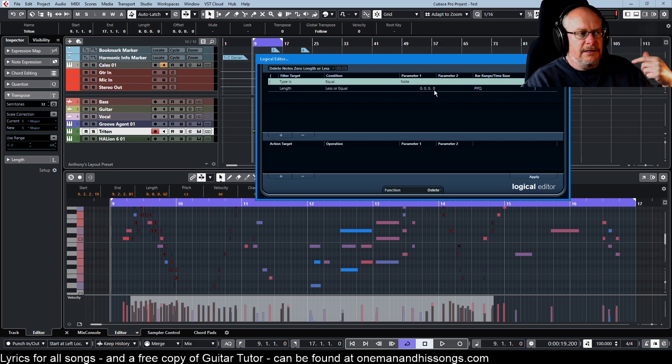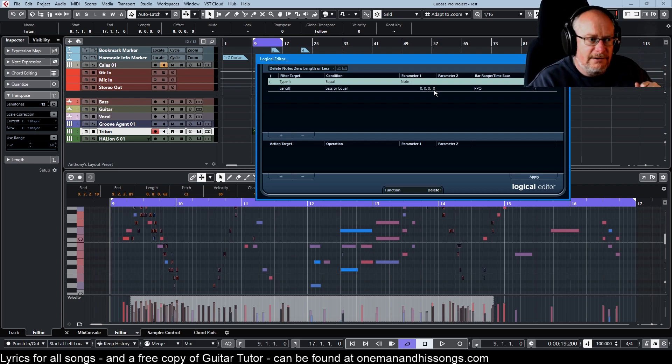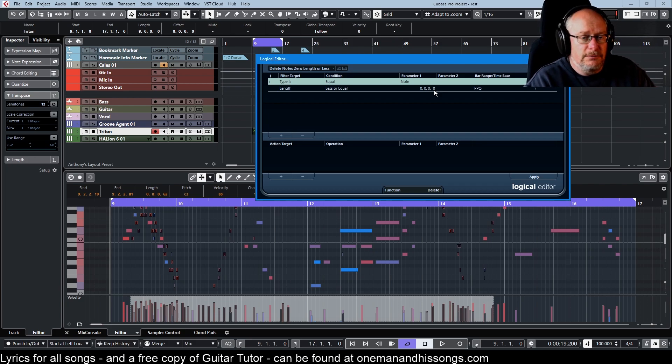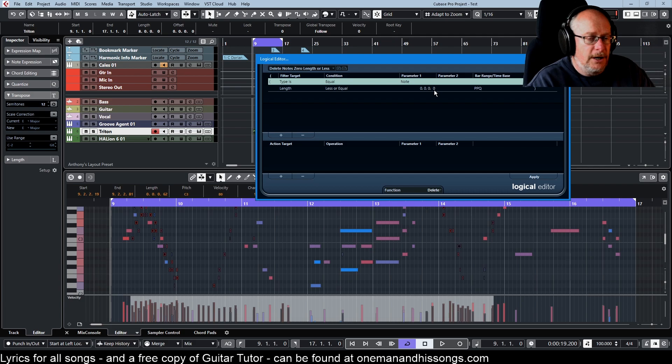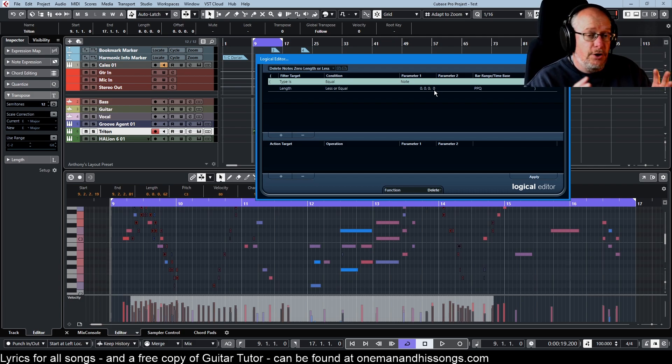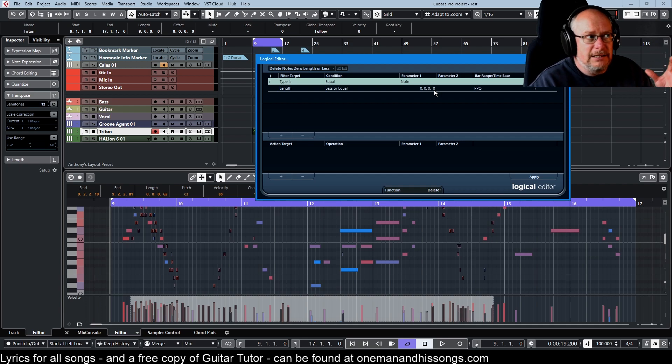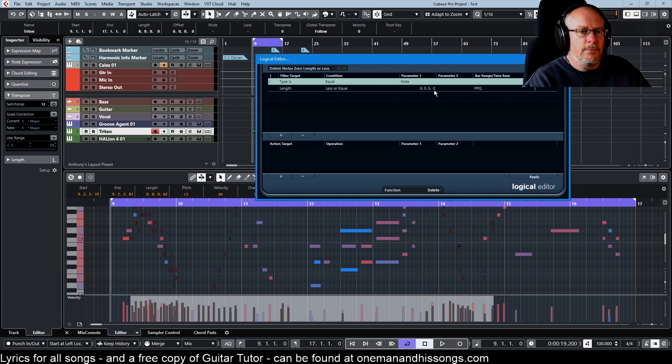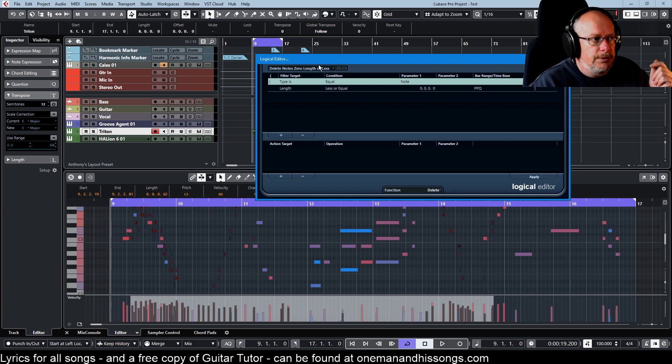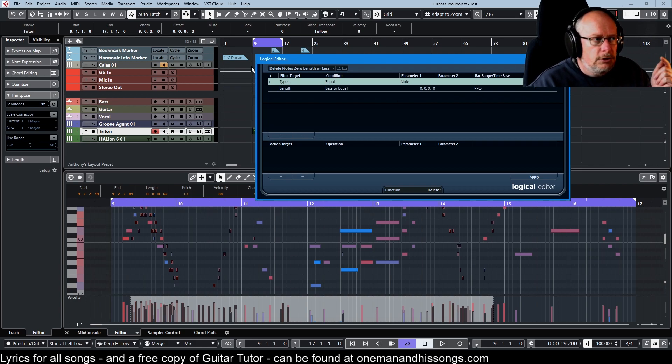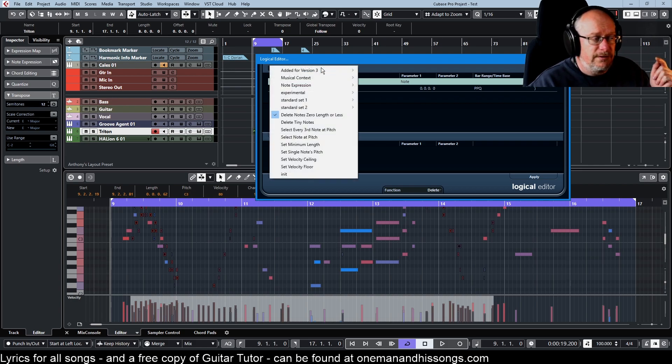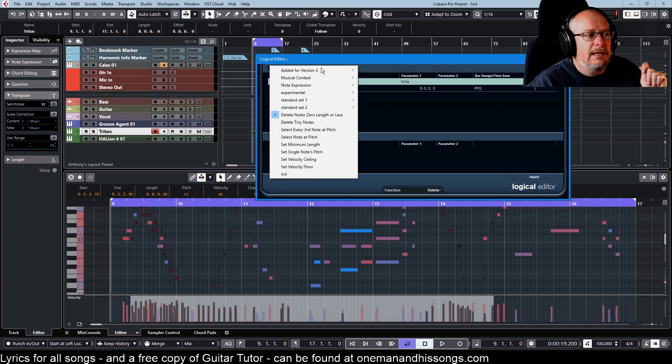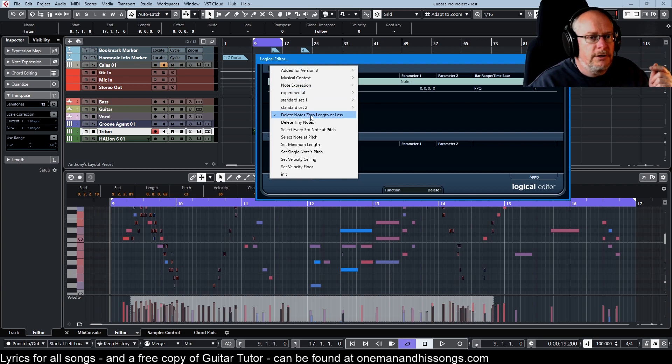This is basically bug protection. I have come across notes in Cubase of less than zero length. It seems to be something to do with cycling. There is a bug in there somewhere I've never quite narrowed down. Occasionally you will end up with notes that are less than zero and they're just annoying. They get in the way, they don't render properly in any of the editors, you can't even see them properly in the list editor. That's bug protection, not the normal course of events.